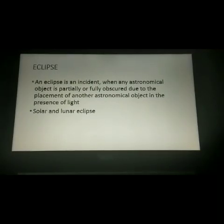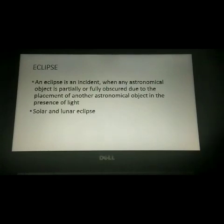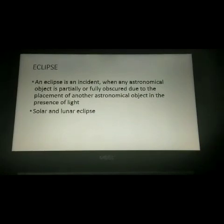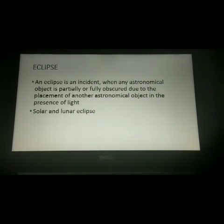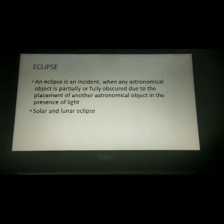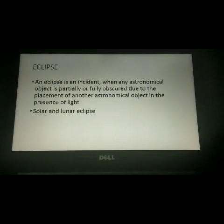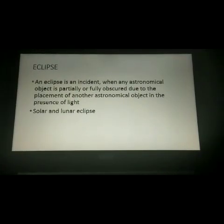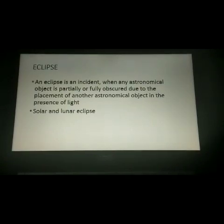An eclipse is an incident when any astronomical object is partially or fully obscured due to the placement of another astronomical object in the presence of light. We can see two different eclipses: one is the solar eclipse and the second one is the lunar eclipse.